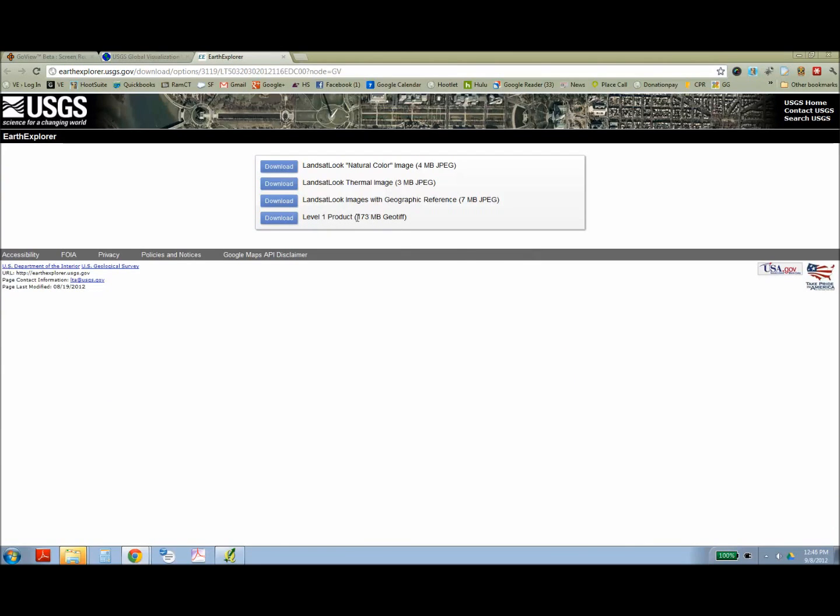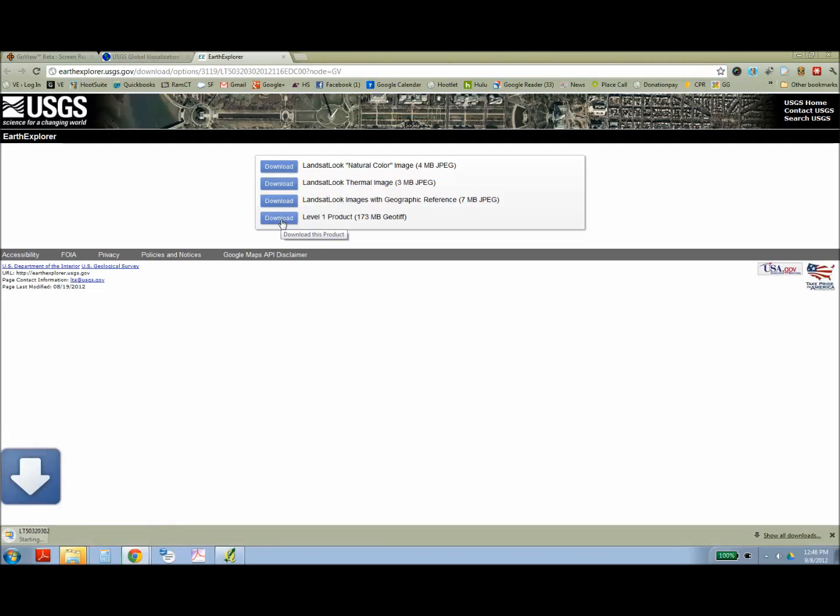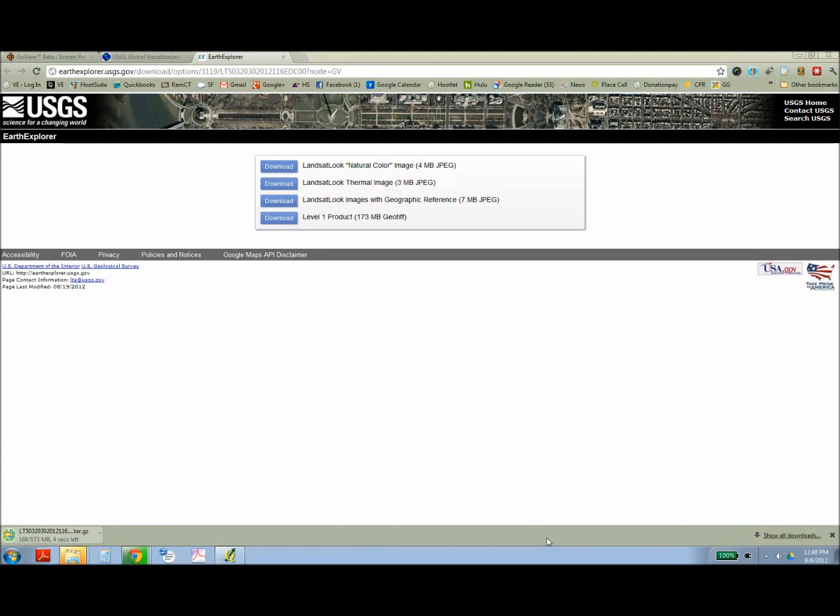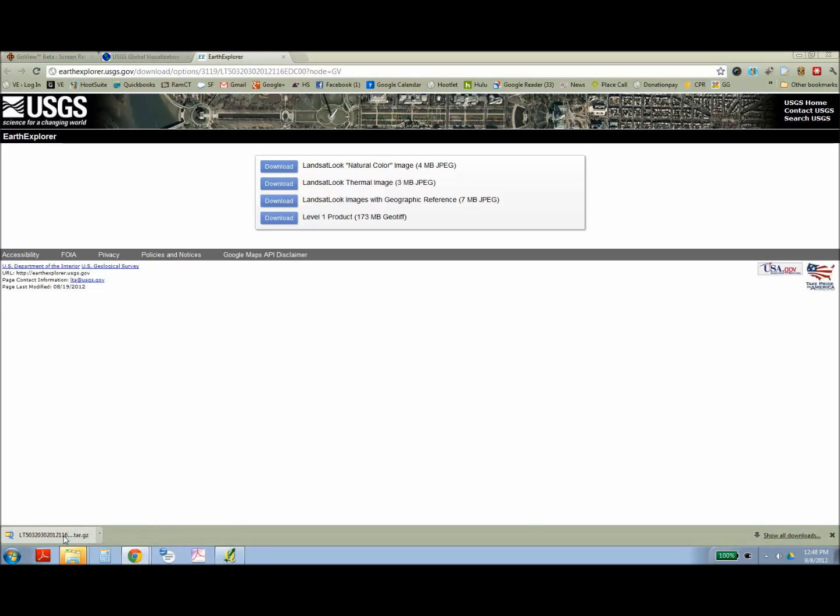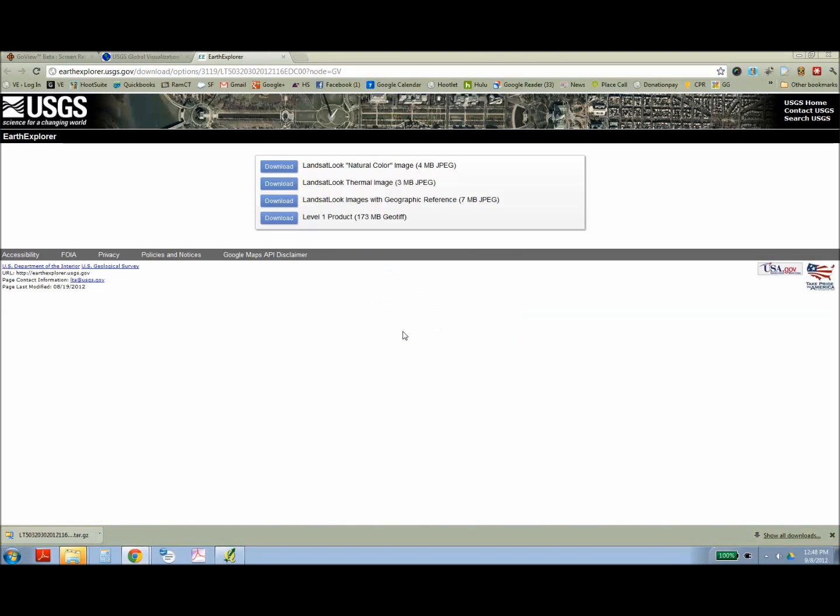And then it gives you four different options. And in this exercise, I want you to download the GeoTIFF image. This is a rather large file. And once it's downloaded, you're going to need to uncompress it using an uncompression software like pkzip or winzip, both of which are free.